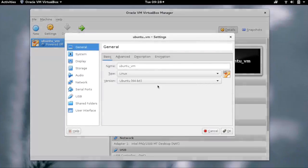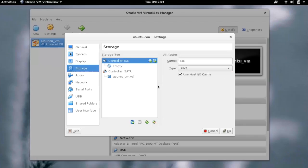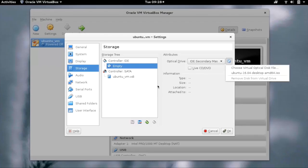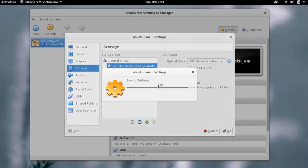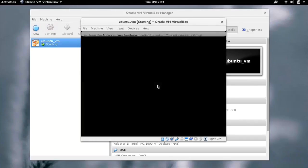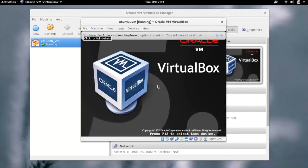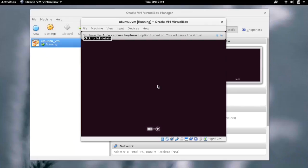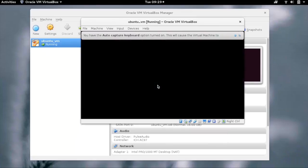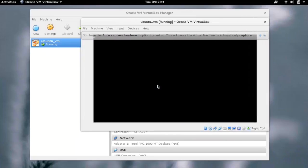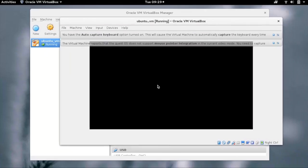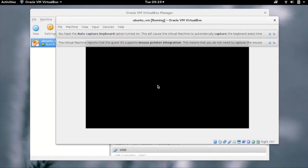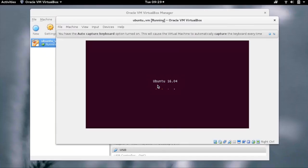Let's go to Settings, General, and Storage. Click on Controller IDE and select the Ubuntu ISO. Start the VM by clicking on the Start button. Our VM would now boot from the ISO which we have provided.